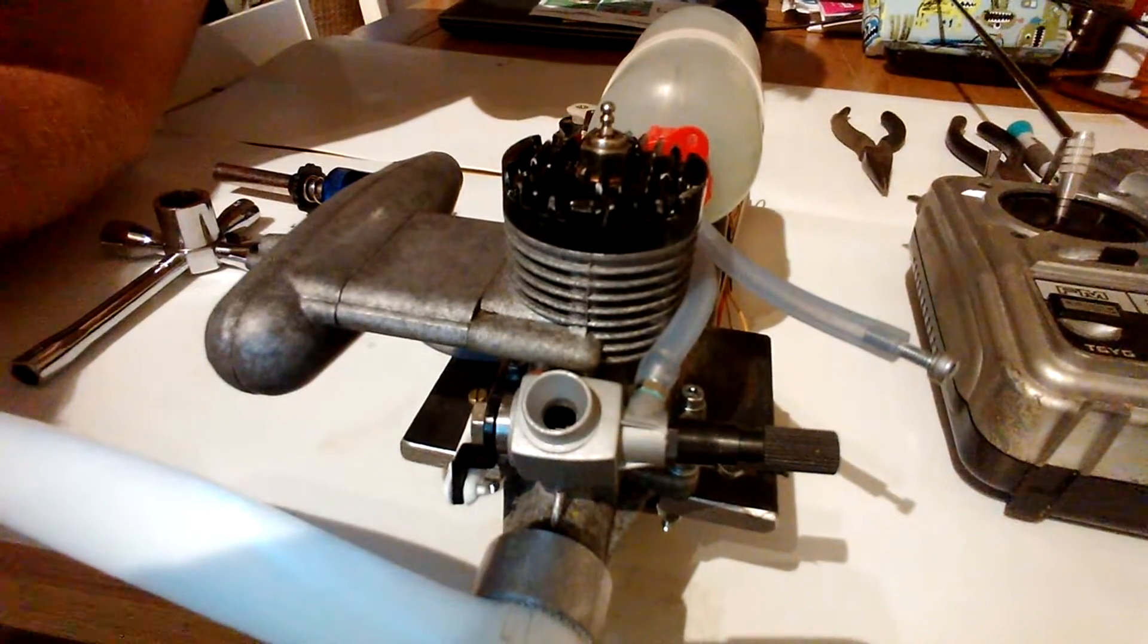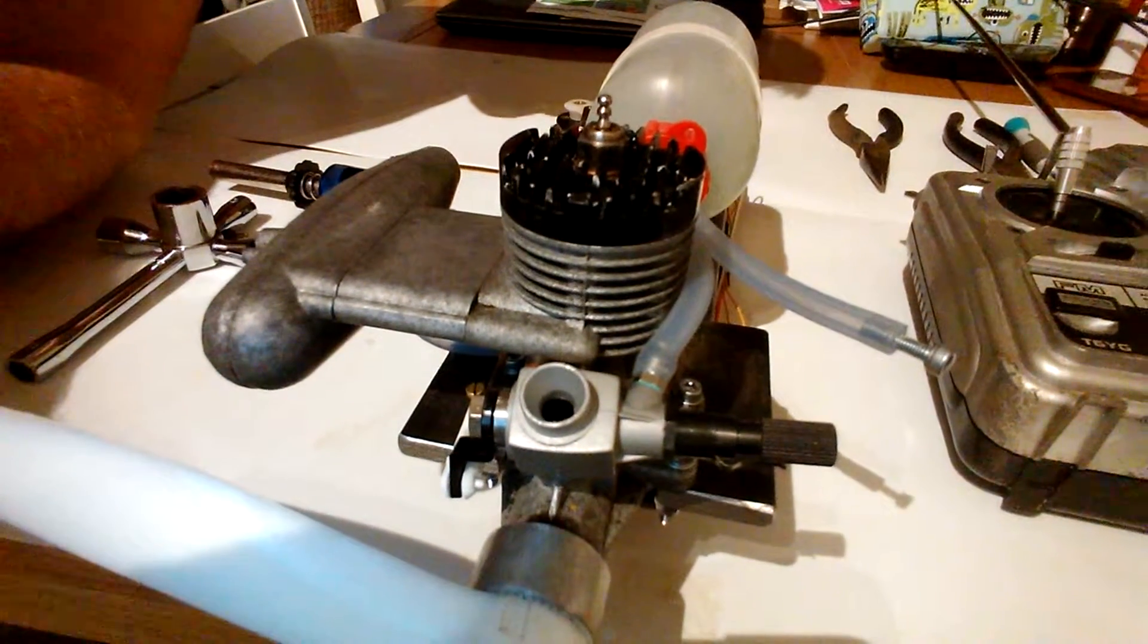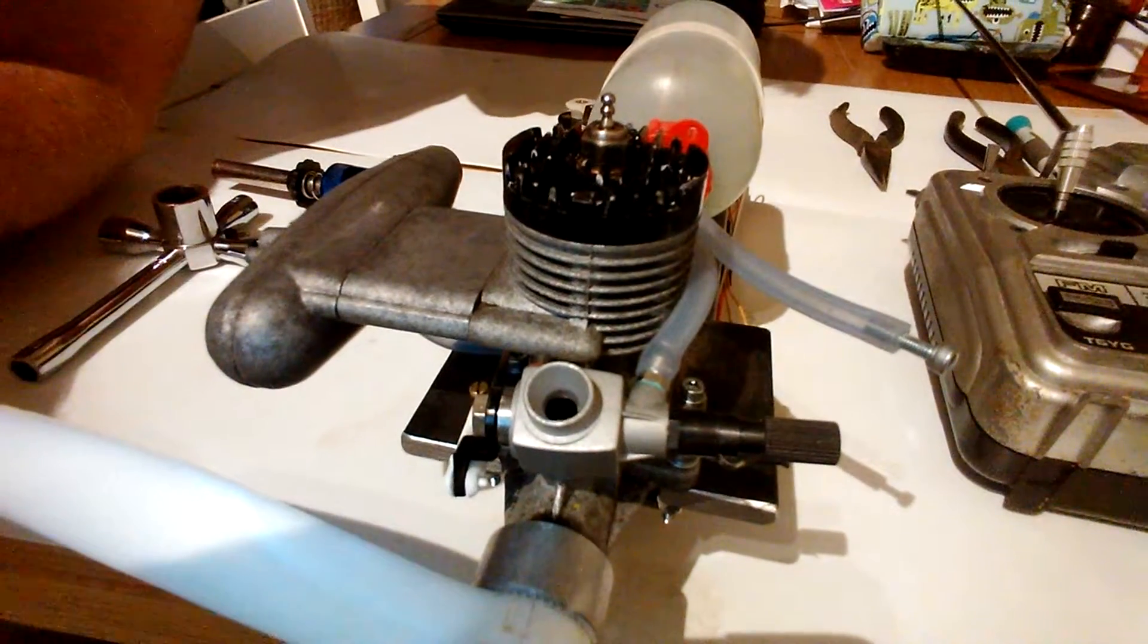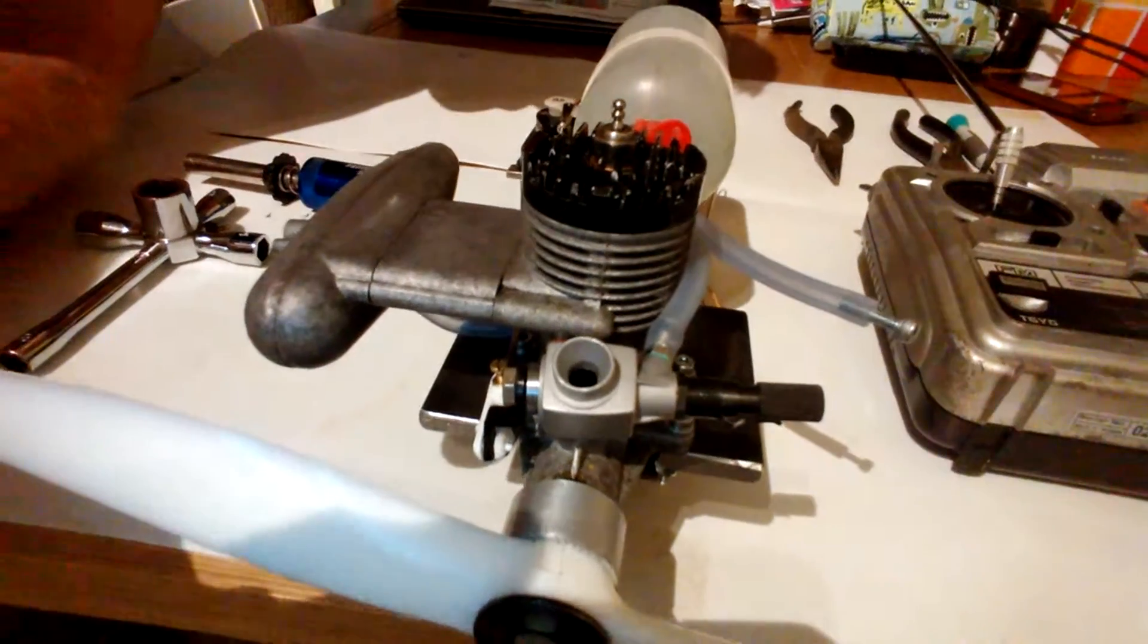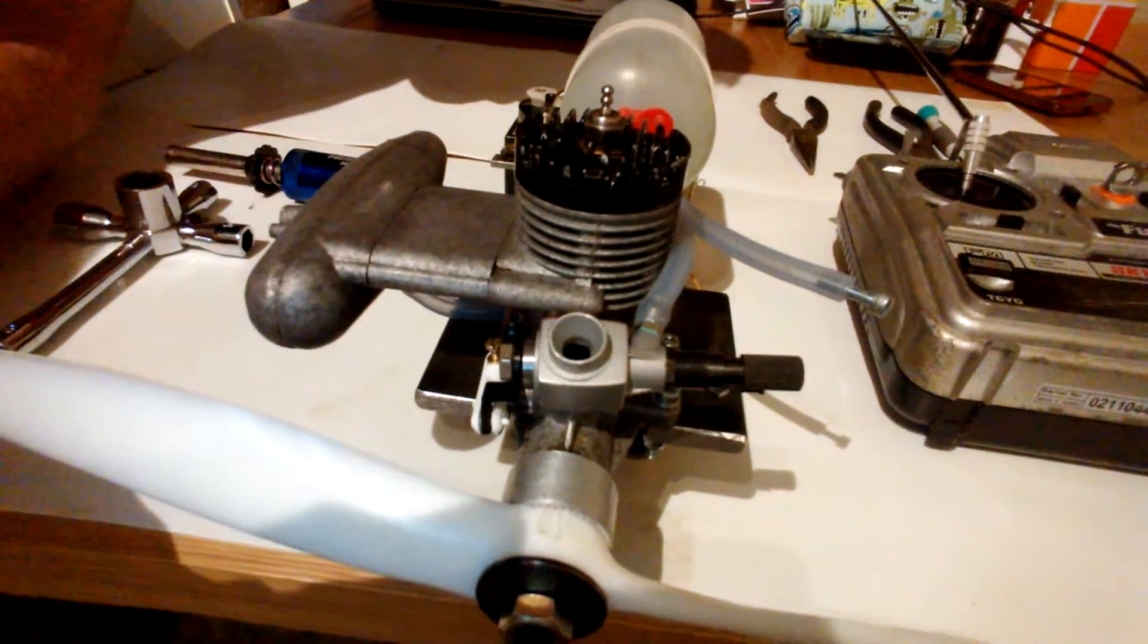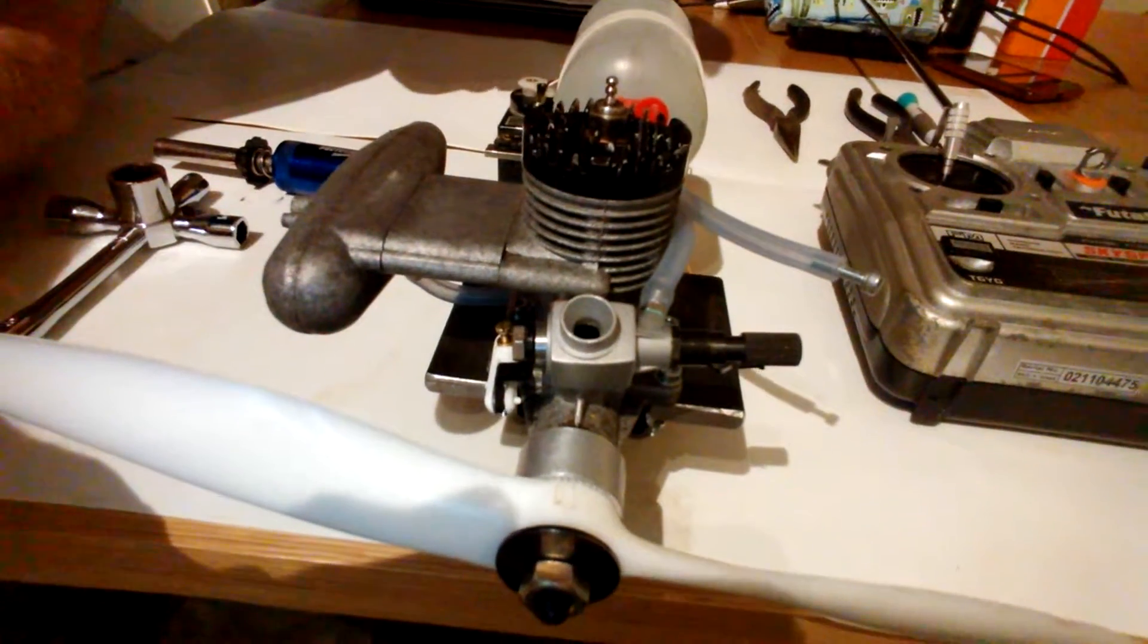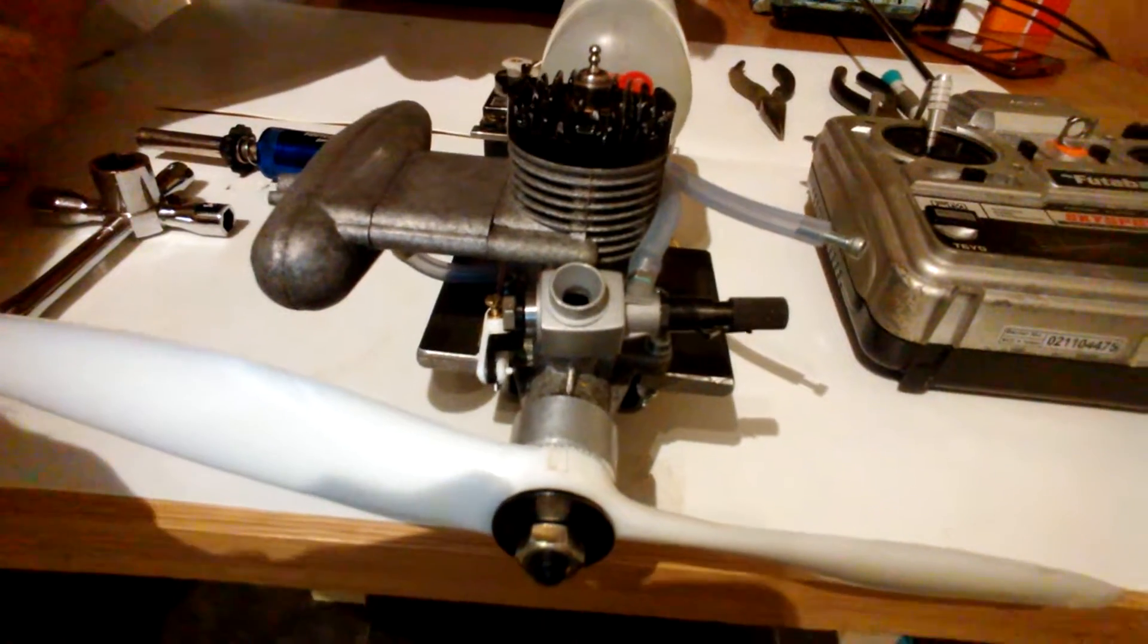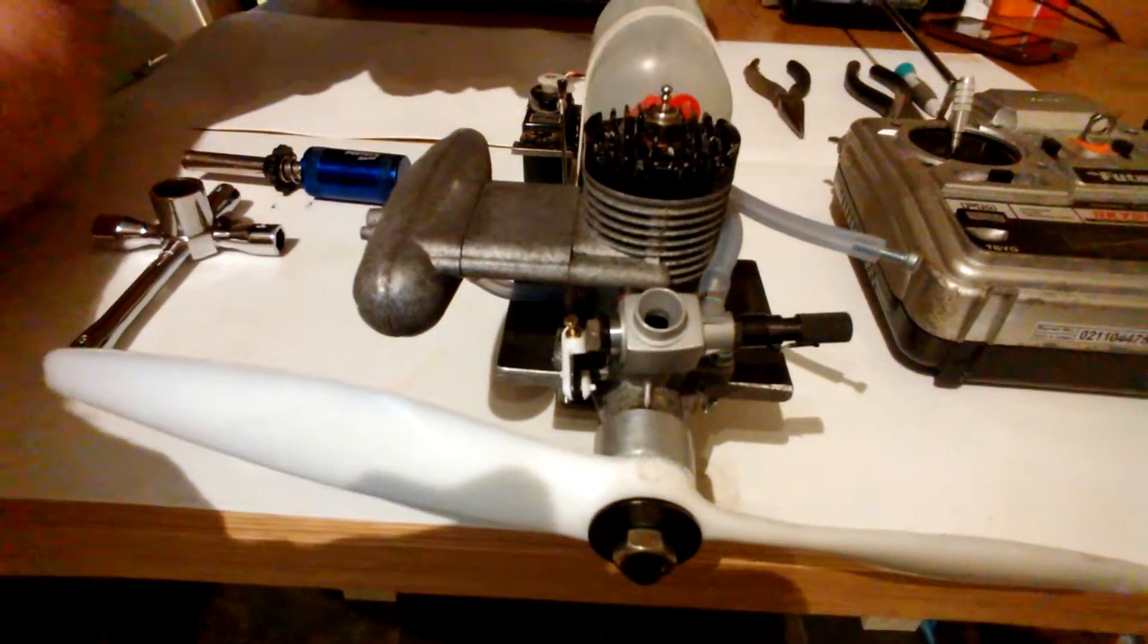Hi, this is a Marko 35 Glow engine I found dumped over the road in Brighton in an old airframe with servos and a receiver.